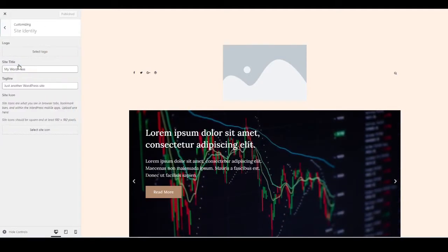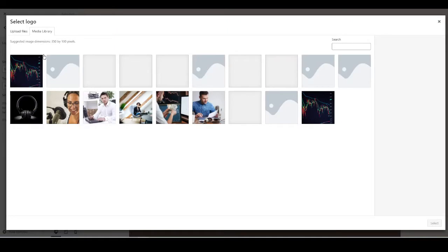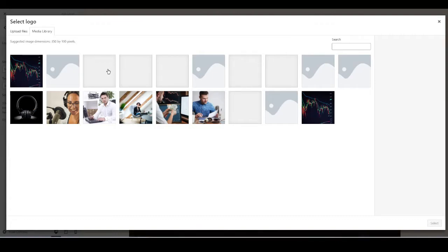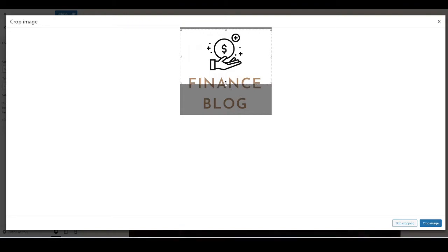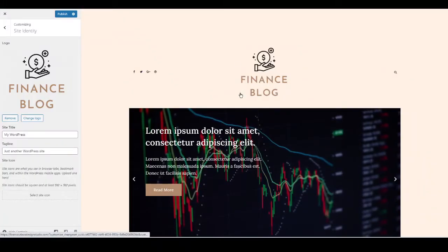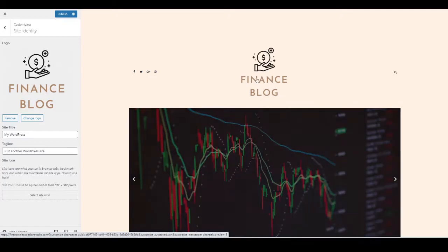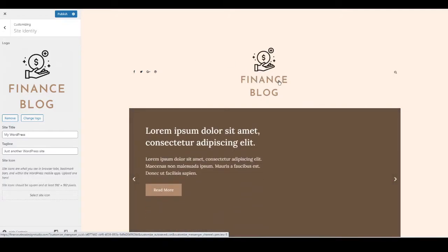Now let's add our site logo. Go to Site Identity and then Select Logo. Upload a PNG file so the background is transparent. You can create a free logo using websites like Canva or Placeit — just search for 'free logos' on Google. Once you've chosen your logo file, crop it if needed and it will display across the entire site.